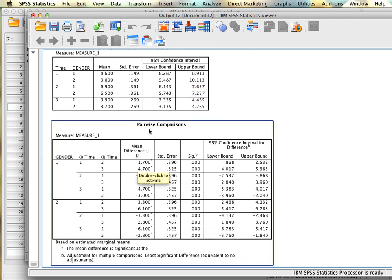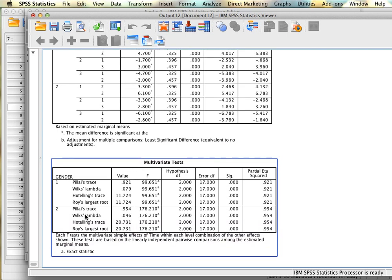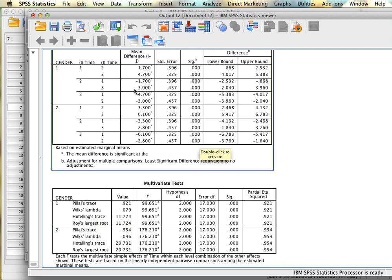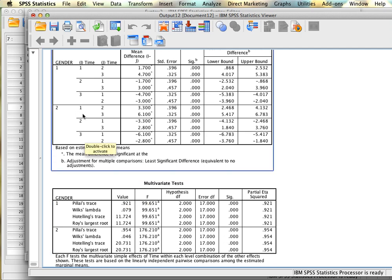The pairwise comparisons give post-hocs for the time variable, separately for males and females: for males, the differences between start, middle, and end; for females, start, middle, and end. The F test shows that for men, F(2, 17) = 99.65, which is significant — for men there is a difference between the different times of the semester, and post-hocs show all time points differ. For women, F(2, 17) = 176.21, also significant, and all groups differ — women reported different energy at the start, middle, and end of the semester.